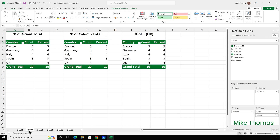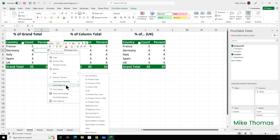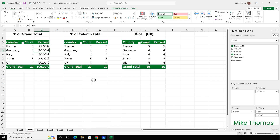So let's start with a simple example. For each country, I want to show the number of employees as a percentage of the grand total. So I click into any cell in column C, right click, select show values as and choose percent of grand total. This shows, for example, that out of 20 employees, 25% of them are based in France, 20% are in Germany, and so on.